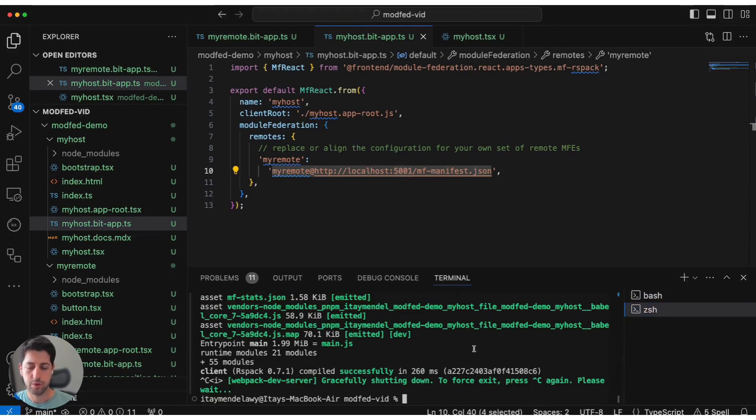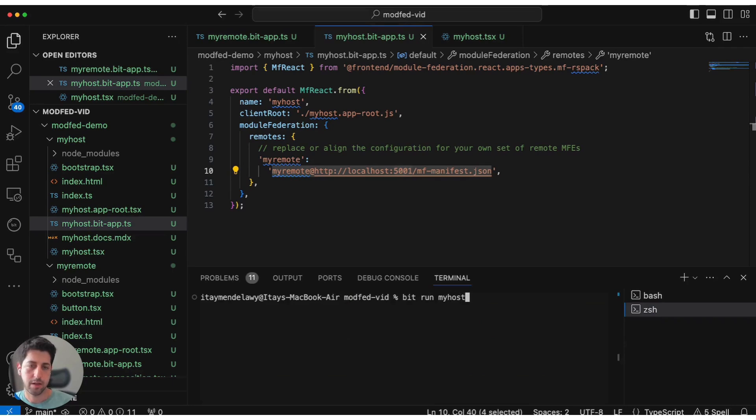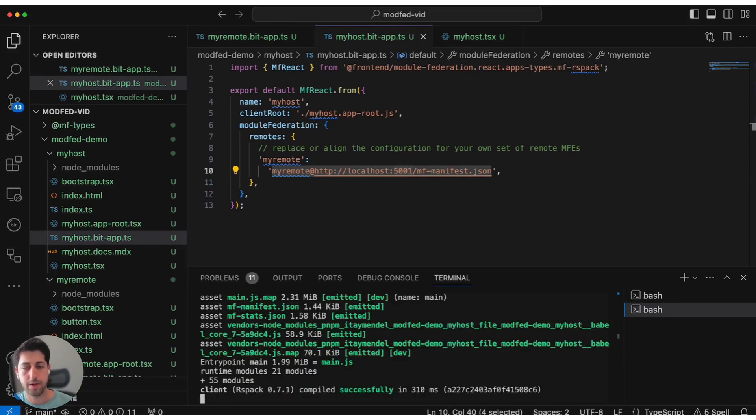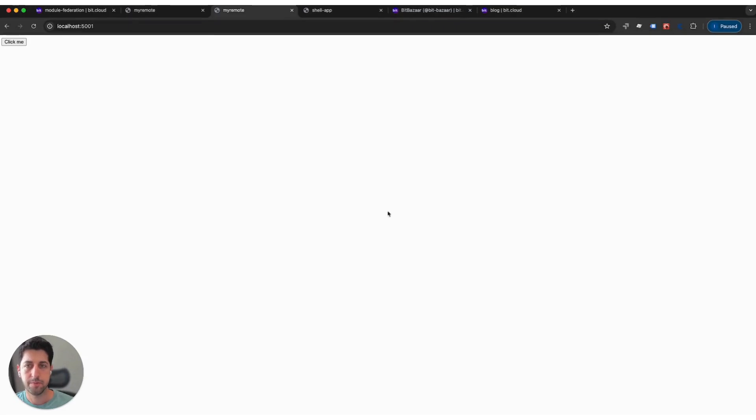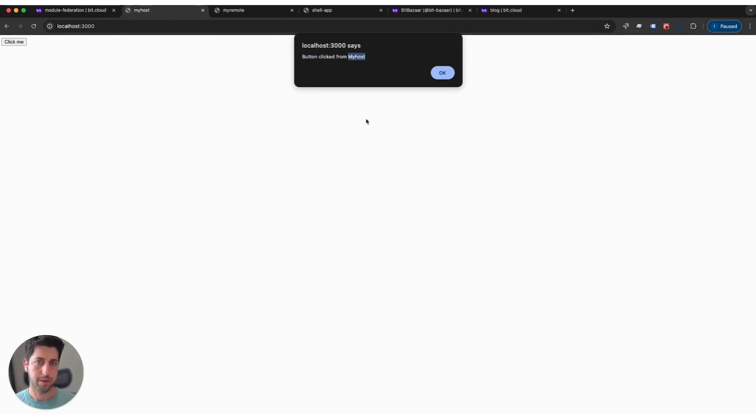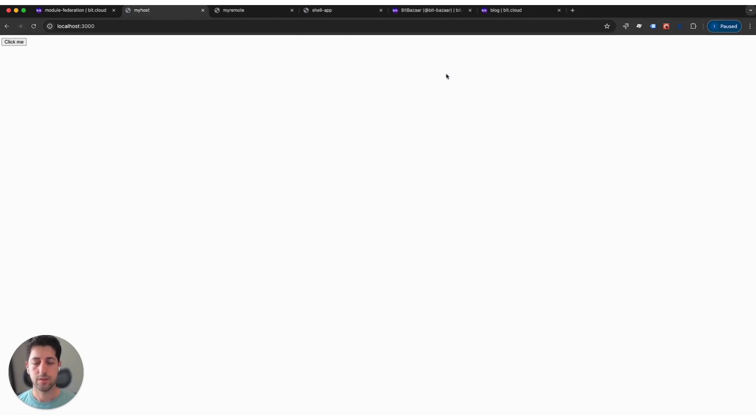Next thing we want to run the host application. Let's run bit run myhost. If we don't assign the port, it gets the default port of 3000. Now we have a second server running. If we go back to port 3000 and refresh, and once I click 'click me', you see that this button was clicked from myhost.